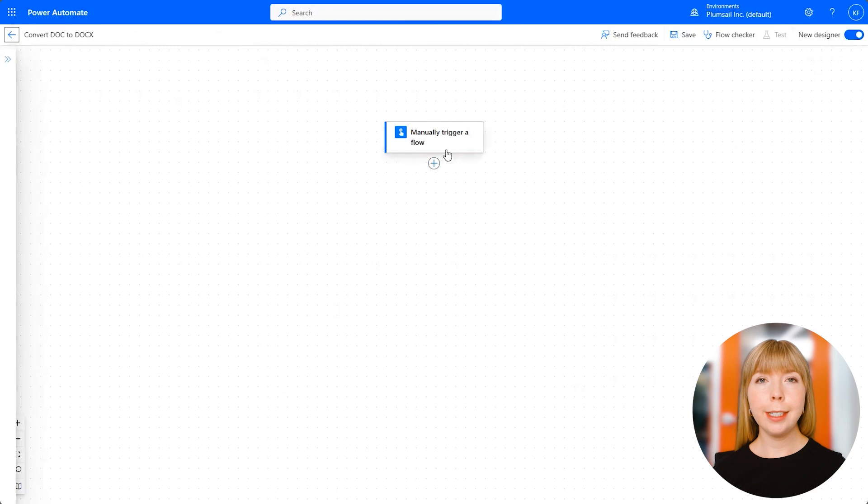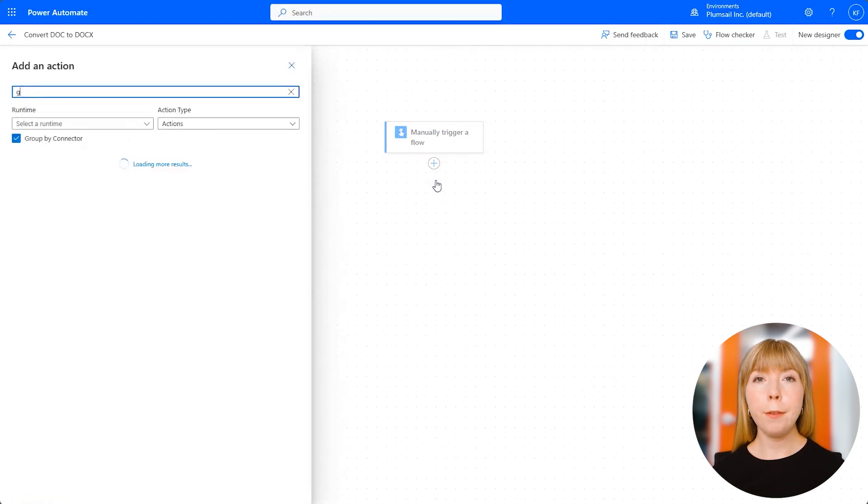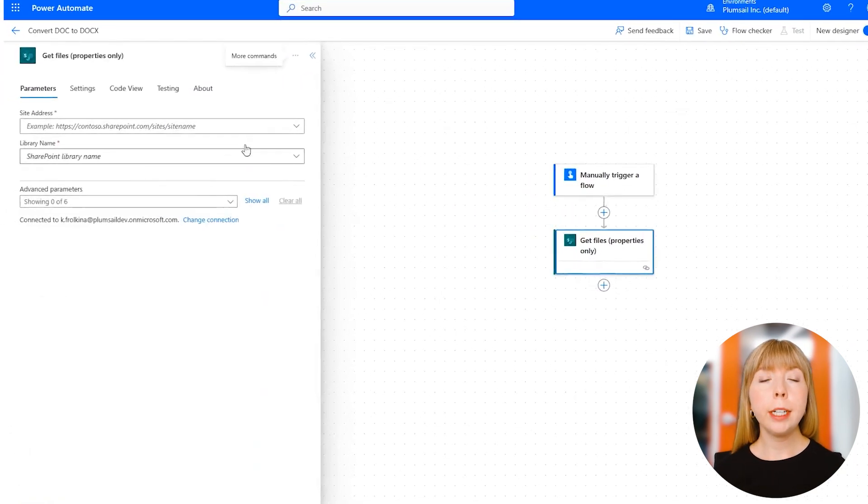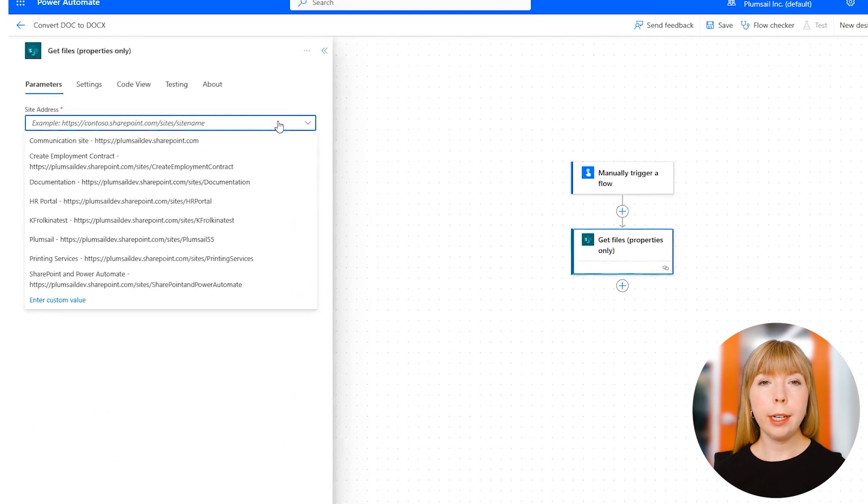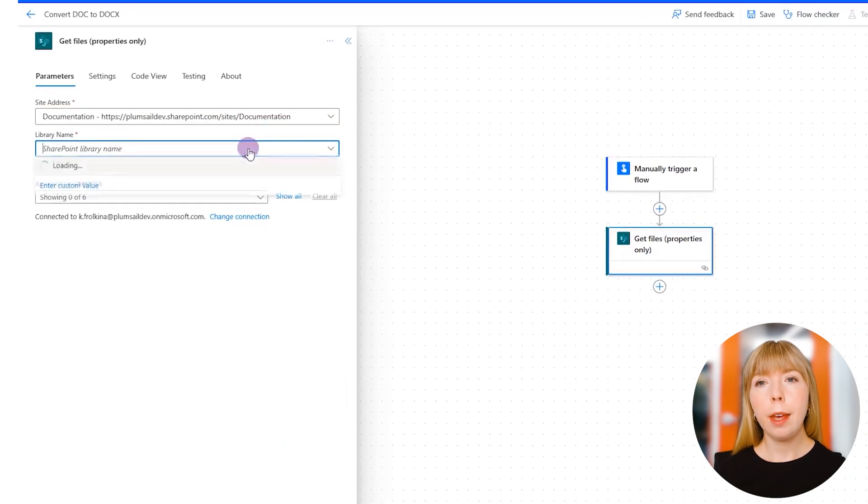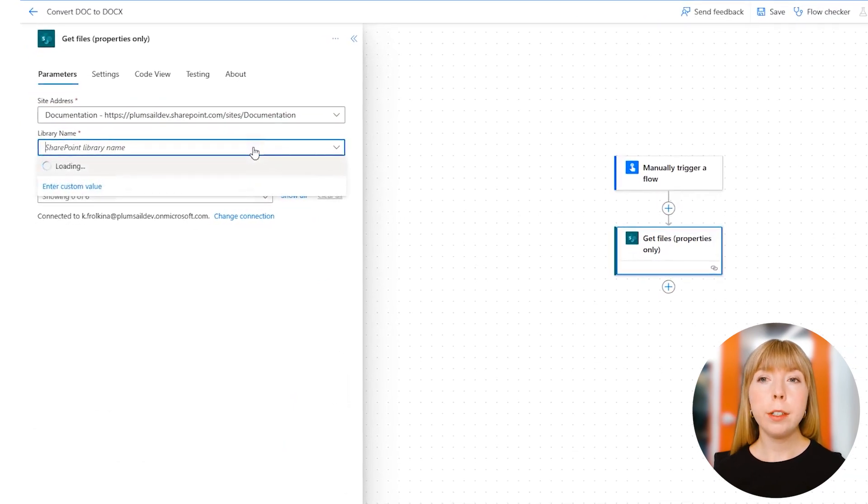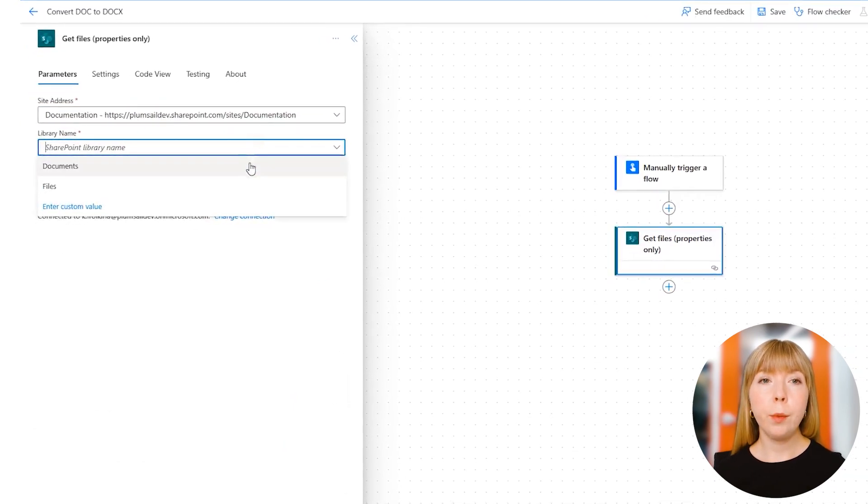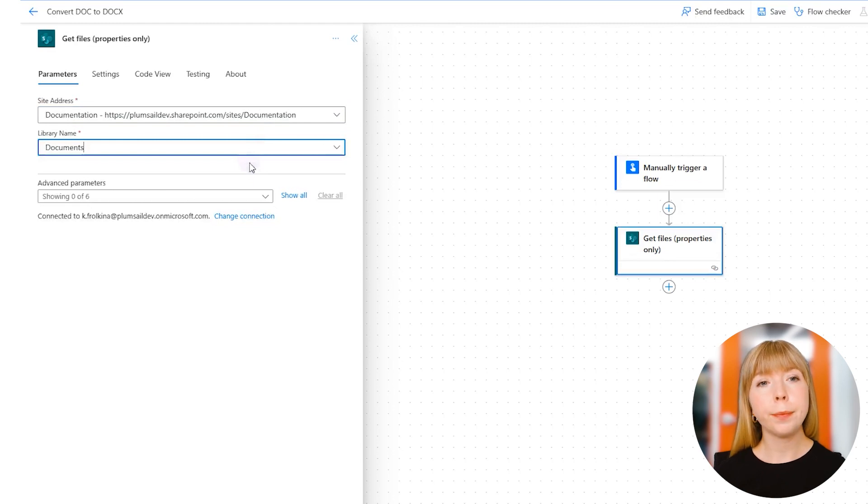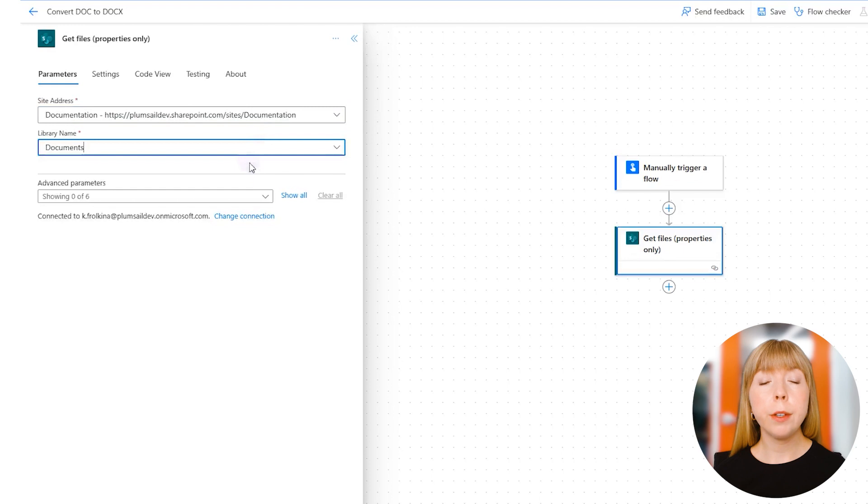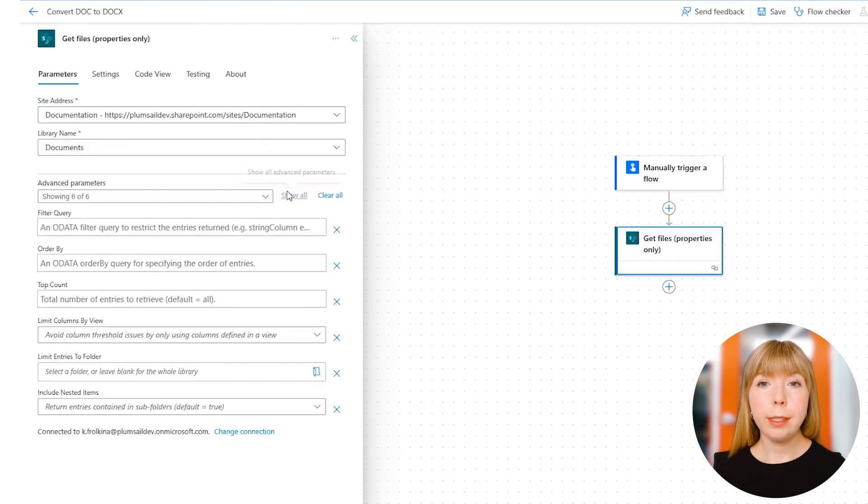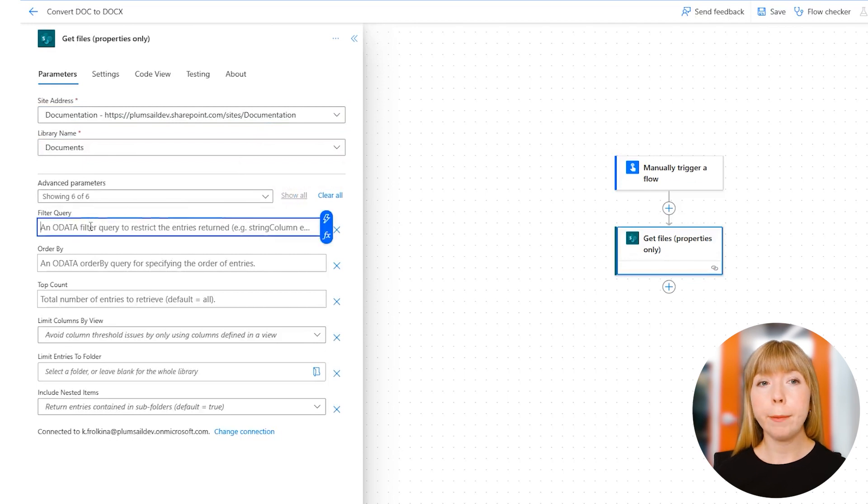The first action is from SharePoint called 'Get Files Properties Only.' Let's navigate to our SharePoint site called 'Documentation' and find our Documents library where the files that need to be converted are located. To get only DOC files from there, we'll use a very convenient tool like OData Filter. You can find it in the Advanced Options, and the field is called Filter Query.